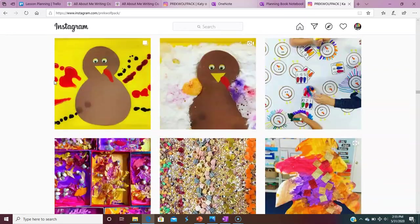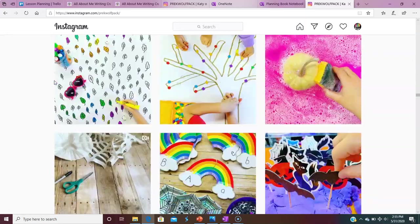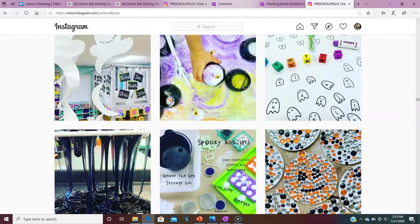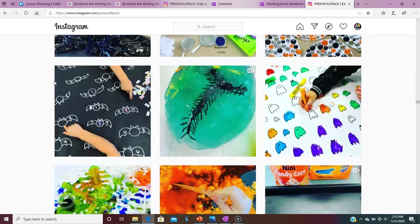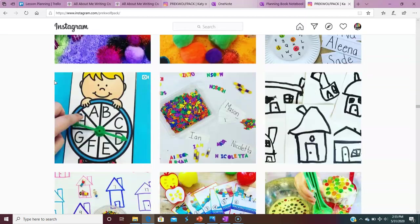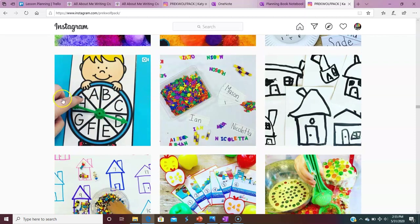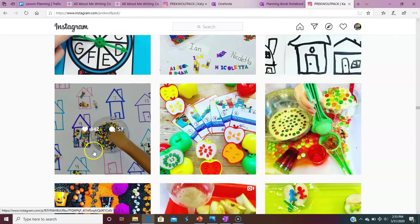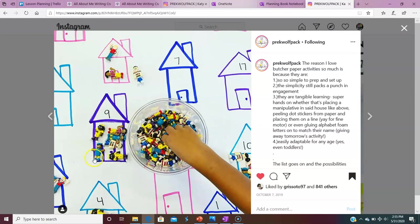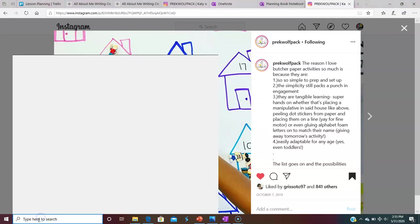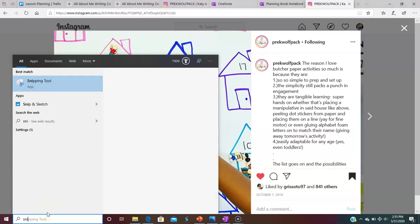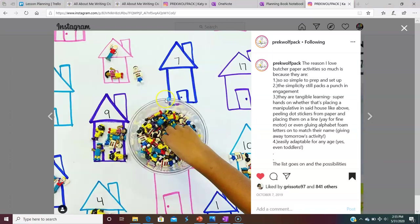So let's keep scrolling through. Here's the really cute little Lakeshore people. I have the Lakeshore people. It's a butcher paper thing. It could be counting. We could do patternings, whatever. So what I do is I get my snipping tool because I'm on my computer or you can just screenshot it. So I'm going to get my snipping tool. I'm going to go new.